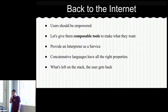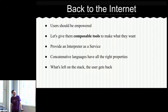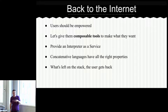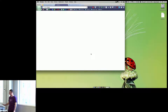Before we go to my experiment, here's what I think about the internet: I think users should be empowered, so let's give them some composable tools, even if Roy doesn't want us to. Let's provide an interpreter as a service. I think concatenative languages have all the right properties, and whatever's left on the stack the user gets back. Let's go to the web with those thoughts in mind.